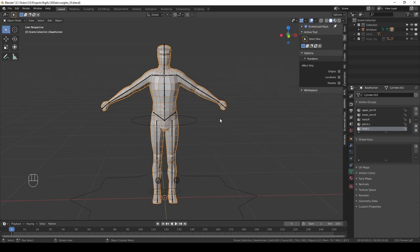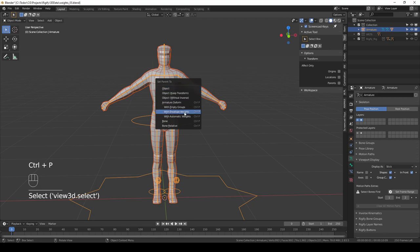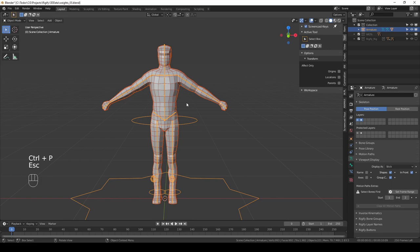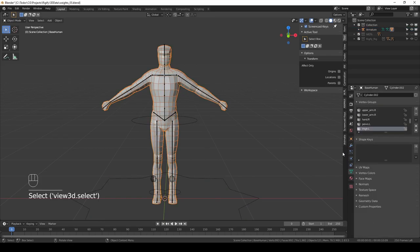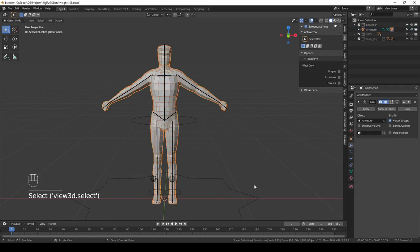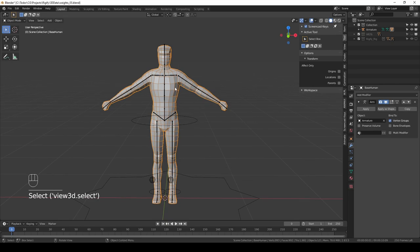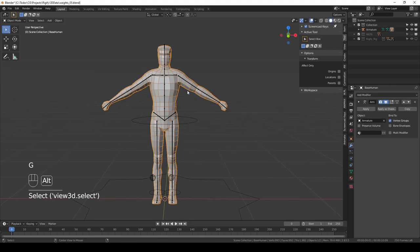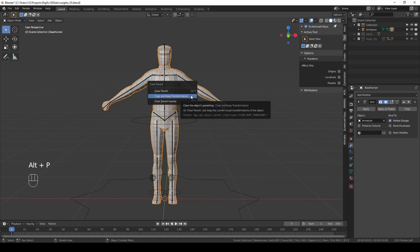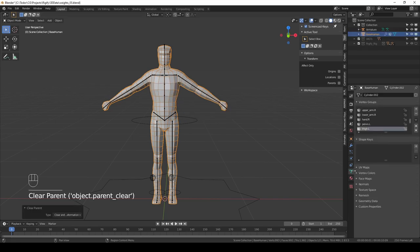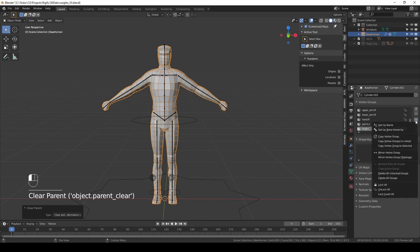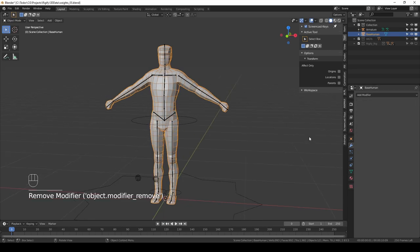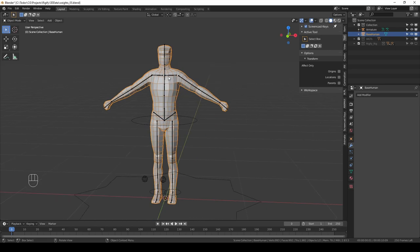When we parented this character with automatic weights, this function did three things. It parented the character to the rig, it added the vertex groups, and it added the armature modifier. So to undo the whole process we have to do three things. I am going to select the character, Alt+P and I'm going to choose clear and keep transformation. Then I'm going to go to the object data properties, click this triangle here and choose delete all groups. And then I'm going to delete the armature modifier. And now my character is completely unparented from the rig.